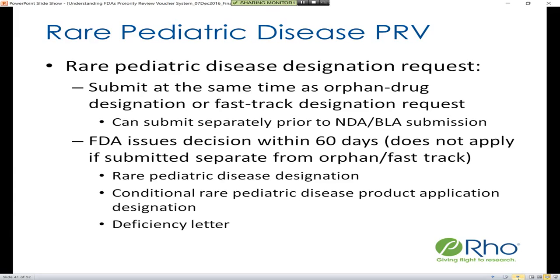There are three potential responses to this request. The disease can be designated as a rare pediatric disease. FDA cannot fully bless your application as being a rare pediatric disease product application until they view the materials as part of your submission, but they can grant a conditional approval at this stage, so you can enter your NDA or BLA with confidence that, should nothing change, it should still carry that designation. Lastly, you can receive a deficiency letter explaining which criteria your drug or program was not eligible for.